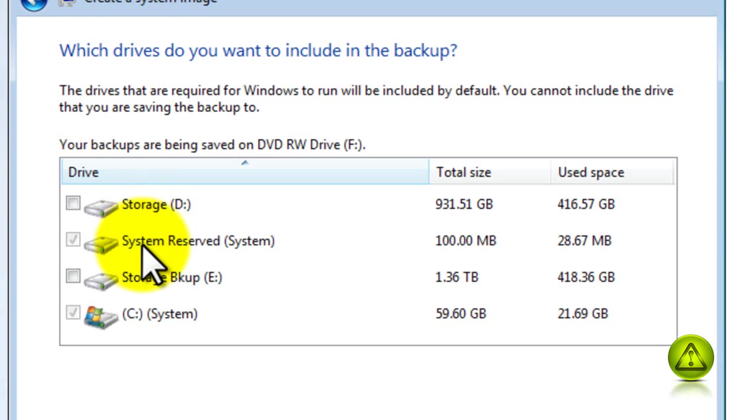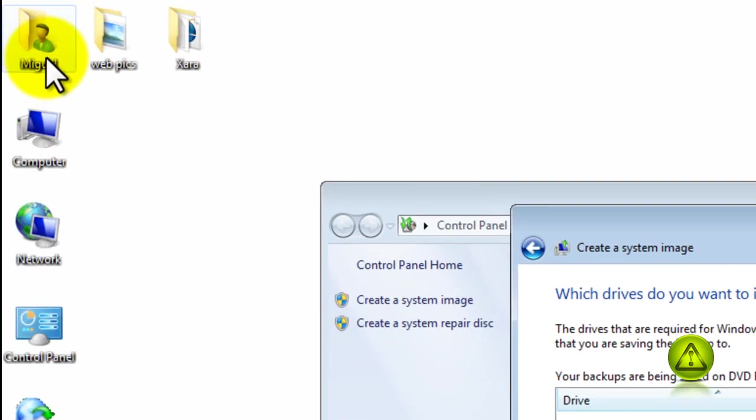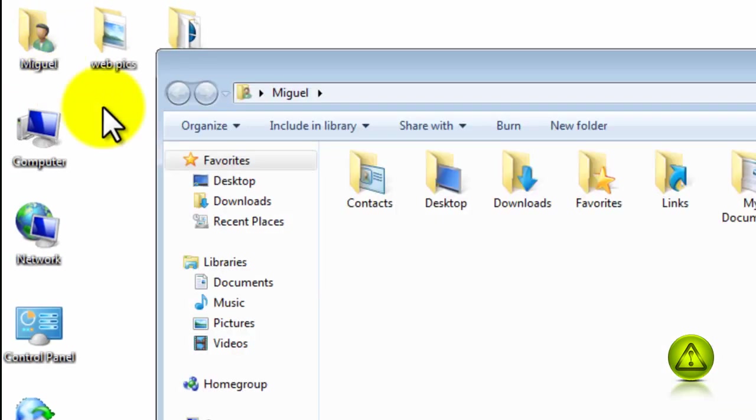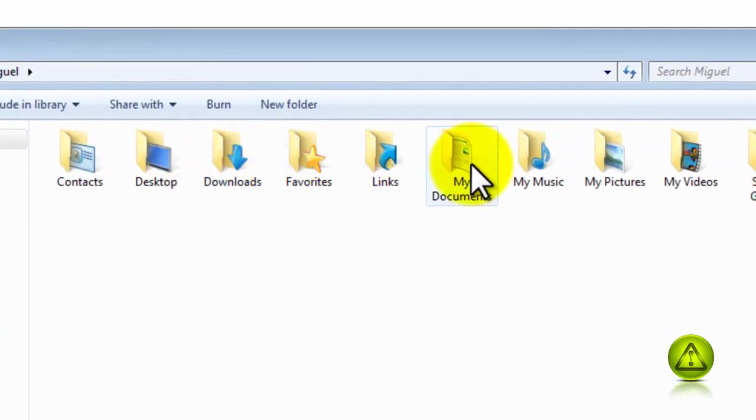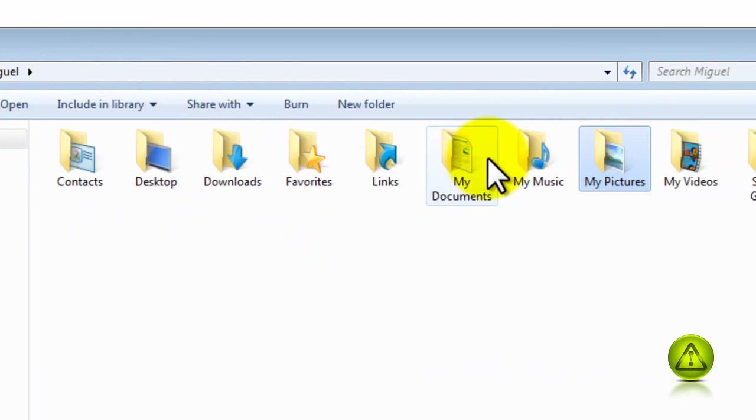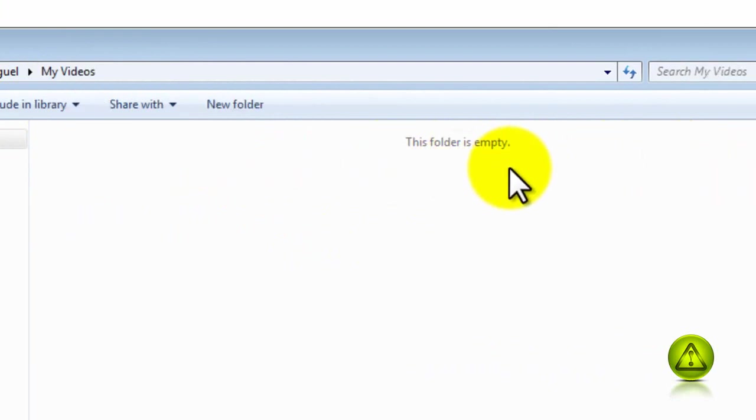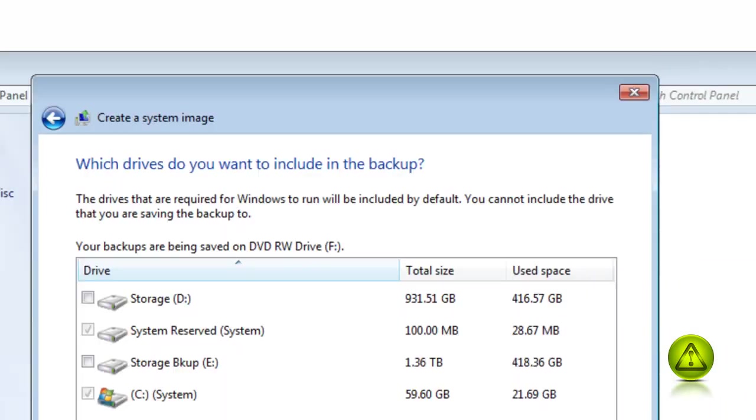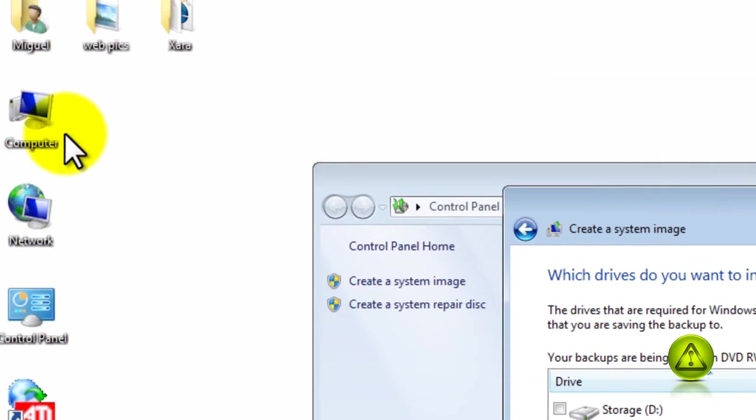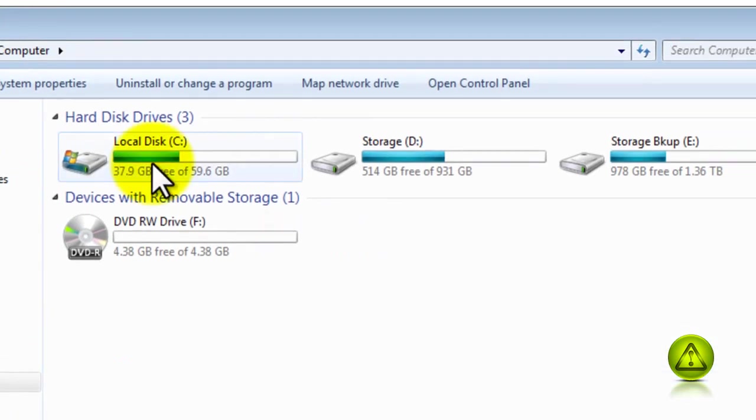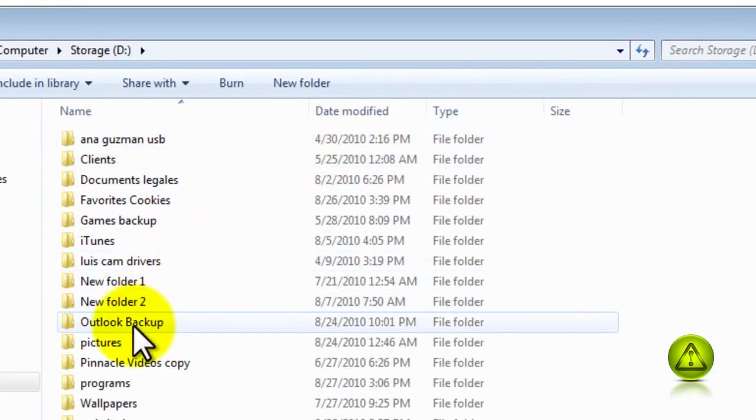Keep in mind that in my Drive C I don't have any pictures or any videos in there. As you can see here, the folder is empty. Go to Videos and my folder is empty. I do have pictures and videos, I just have them in a different location, which I highly recommend.